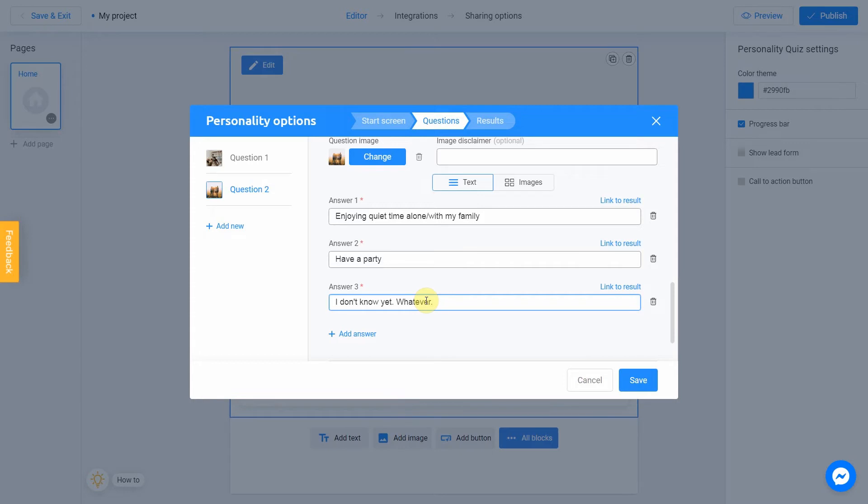Note that you can do your answers by using images, not text. To do this, choose images option. In my quiz, I'm going with text this time.